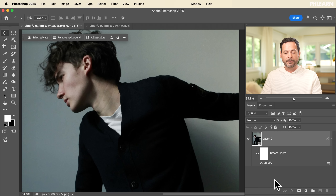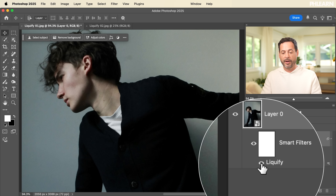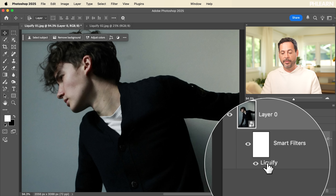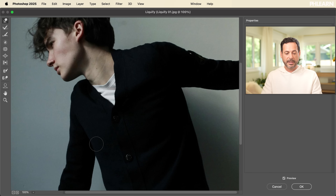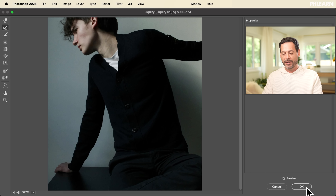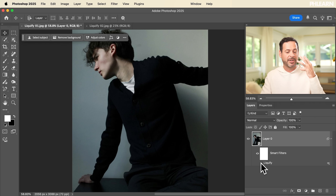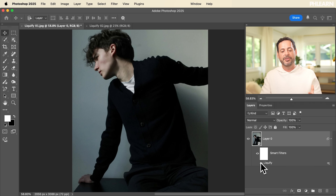Let's hit OK. Because we made this a smart object first, I now have this smart filter. I can literally turn this Liquify off and on just by clicking here. Or I can double-click to go back into the Liquify tool and make adjustments — like going back to the Reconstruct tool to reconstruct any area. Making it a smart object means you can get back to this at any time. When working with clothing or hair, this is the perfect workflow. Here's the before and after — I'm not changing the subject's face or body appearance, just how the clothing wears on my subject.